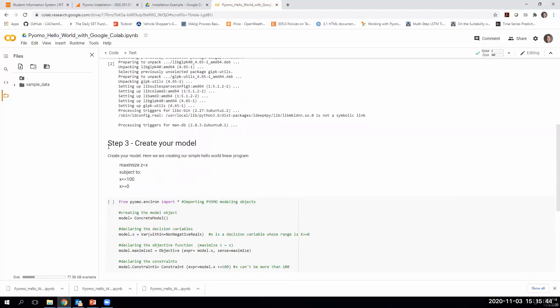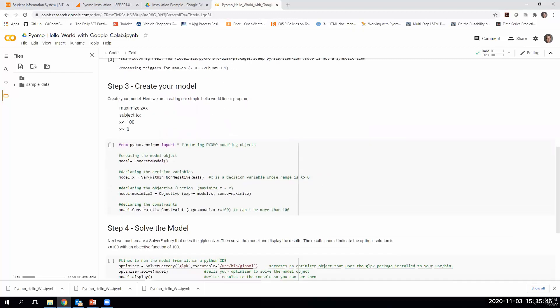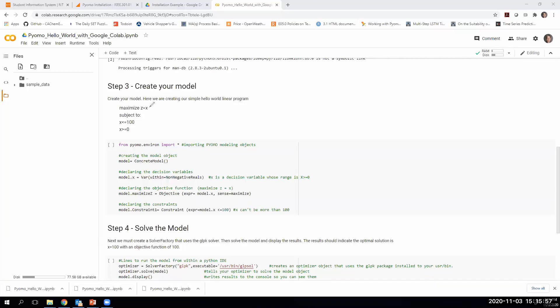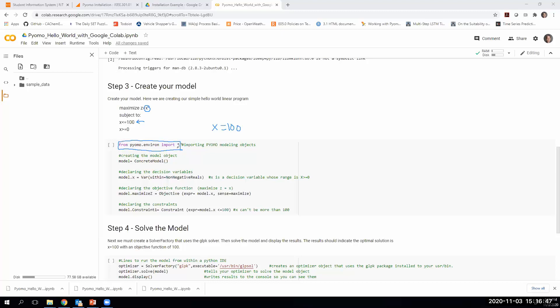Step three, we're going to create a very simple model file. In this model file, we're going to have a very simple objective function, which basically says we're going to maximize the decision variable x. We're also going to be creating a decision variable called x. Then we're going to be maximizing its value. We have one constraint. Our constraint is that x can't be greater than or equal to 100. Basically, we know the solution to this. If we want to maximize x, we want to make it as big as possible, but it can't be greater than or equal to 100. Our optimal solution should come out when we solve this to say that x is equal to 100. The very first part of writing a linear program in PYOMO is we have to import the PYOMO libraries.